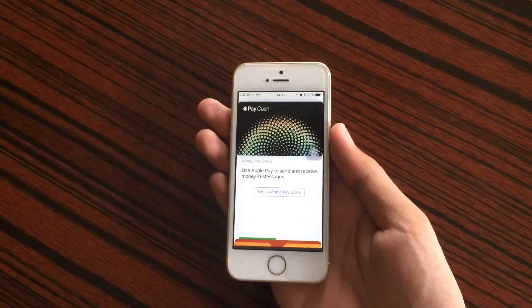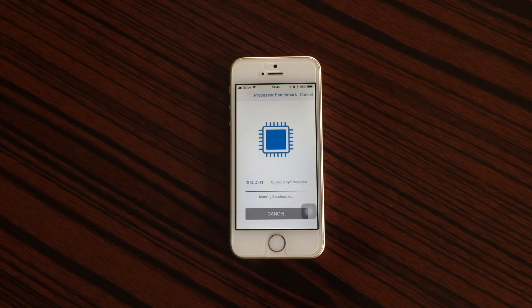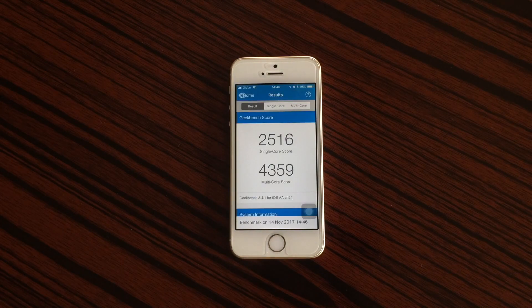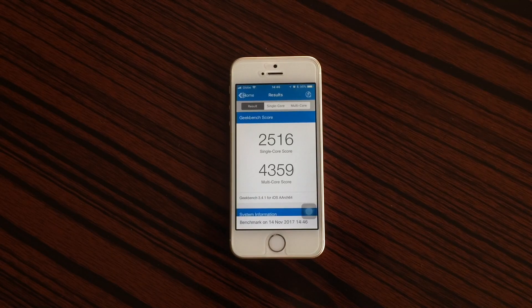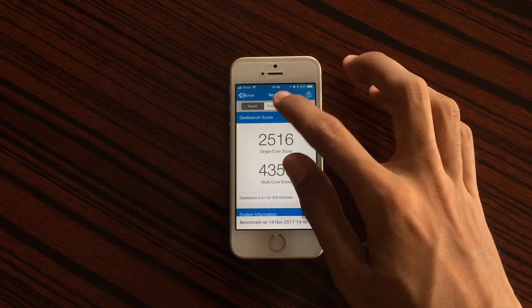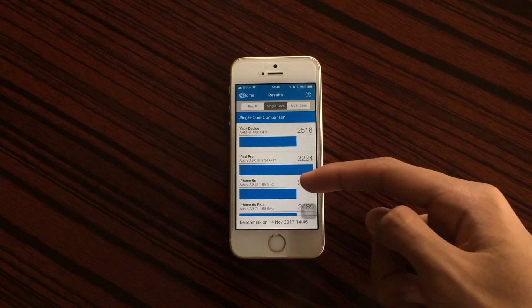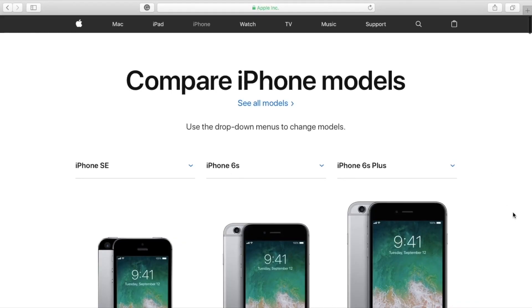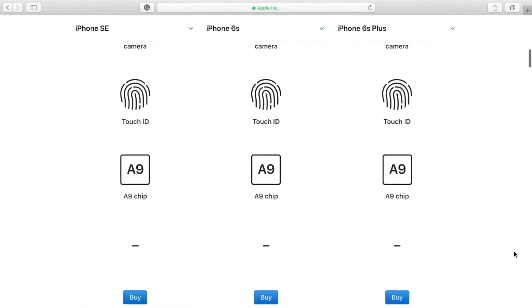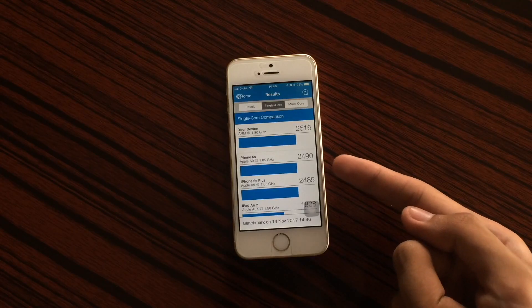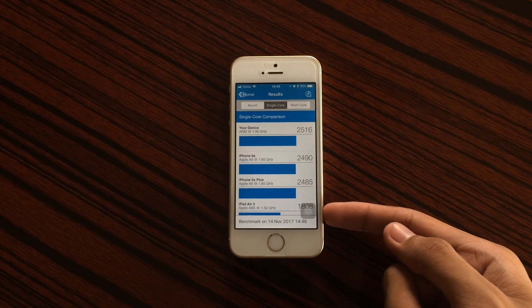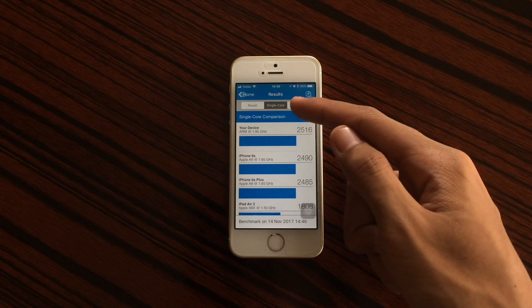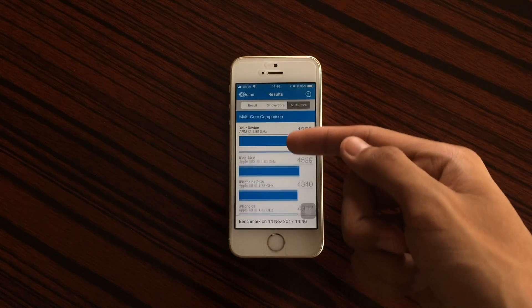If you run some benchmark tests on the iPhone SE, we get a score of around 2,516 for single core and 4,359 on multi core. Comparing to the iPhone 6s as a reference — since they use the same A9 chip — you can see the iPhone SE scores slightly higher on both single and multi core.